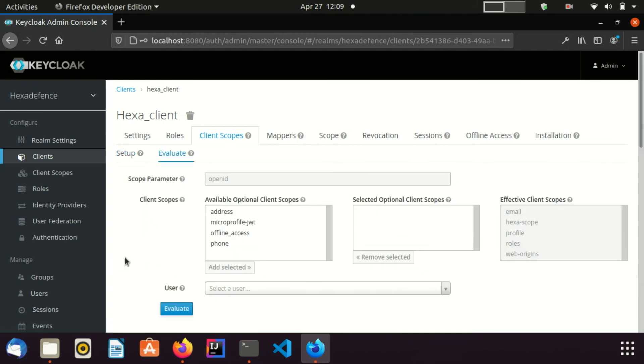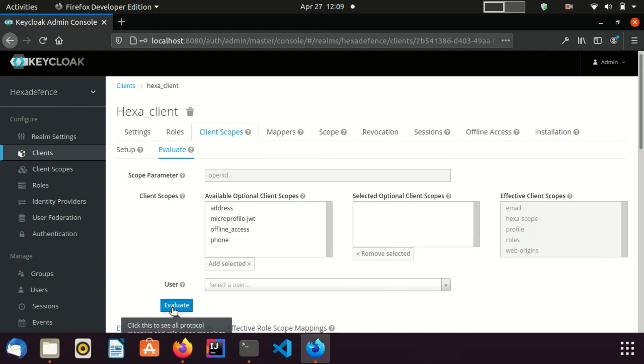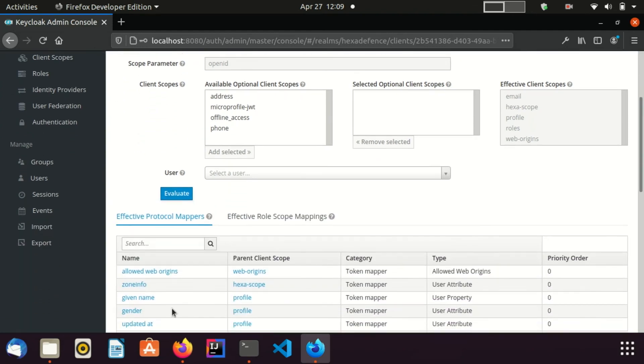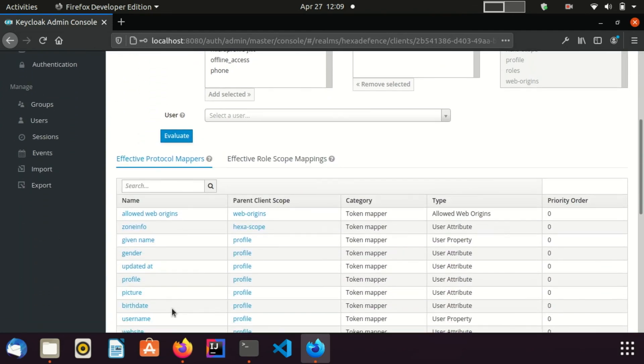If required, I can add optional client scopes also for the evaluation. Here I click the Evaluate button. Effective protocol mappers section shows all the protocol mappers inherited from scopes and configured within the client. Effective role scope mapping shows all the inherited role scope mappings from scopes and configured within the client.